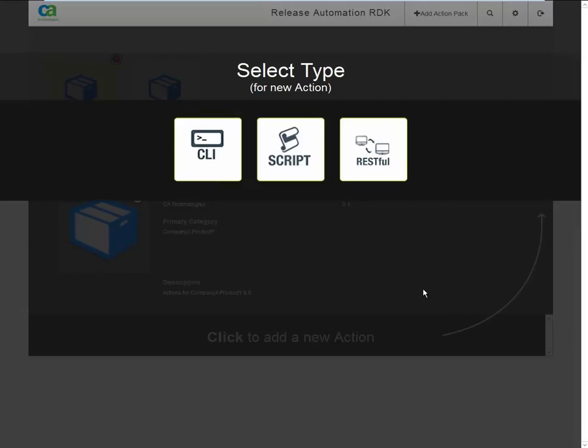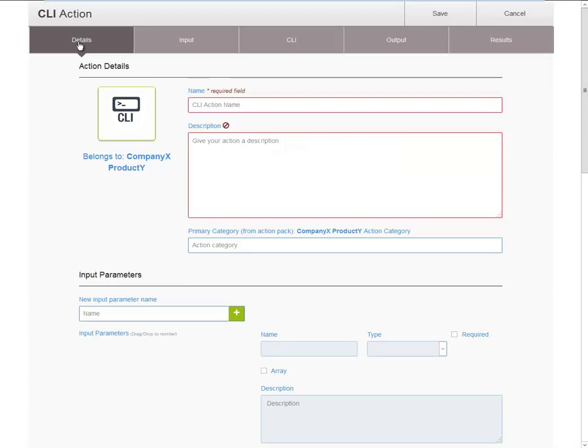To illustrate the overall workflow, I will click the CLI type. Note that the overall workflow is largely the same for all these three types. For each action type, you have to define the following properties.